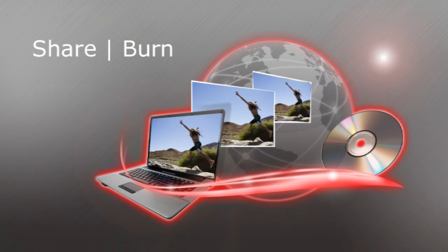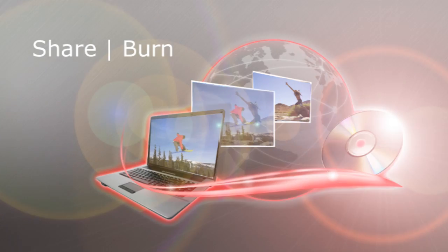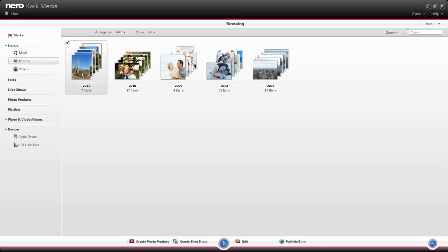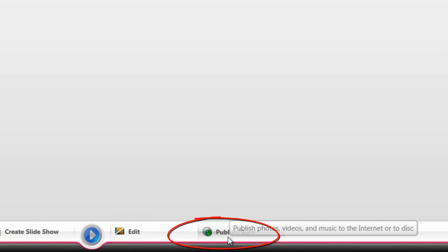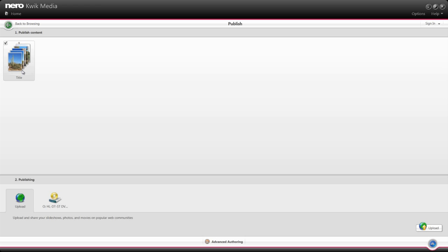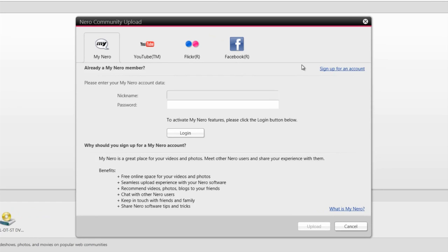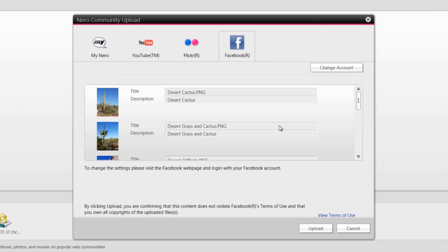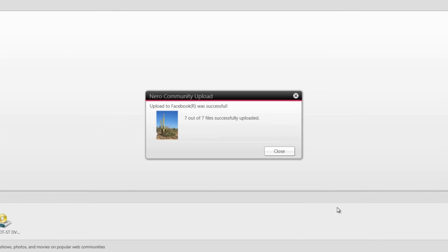Share and Burn lets you put your photos, music, and videos out into the world. Upload photos and videos from Nero Quick Media directly to your favorite social media sites. Add titles and descriptions, and the rest is history.